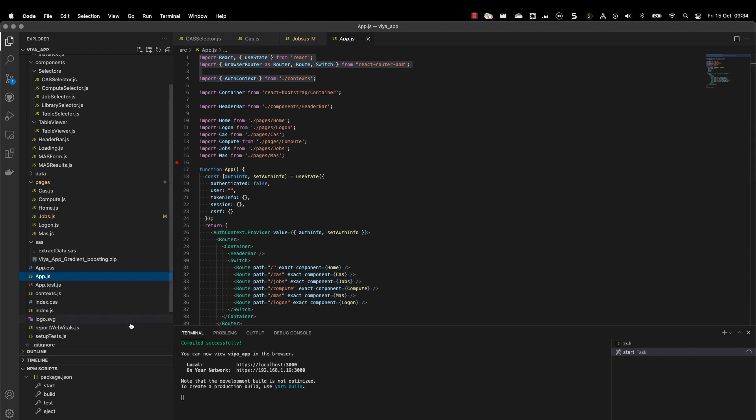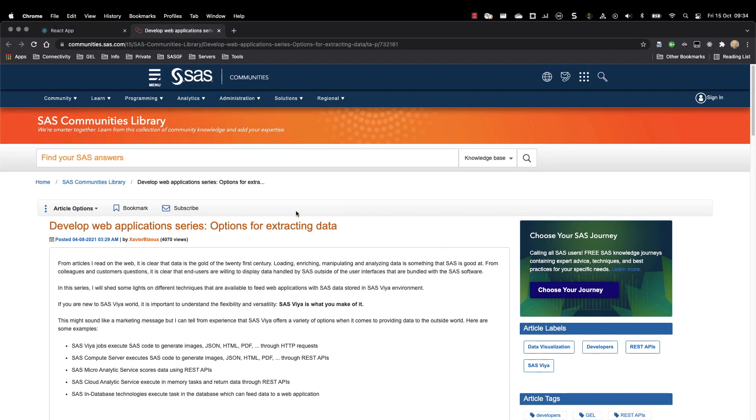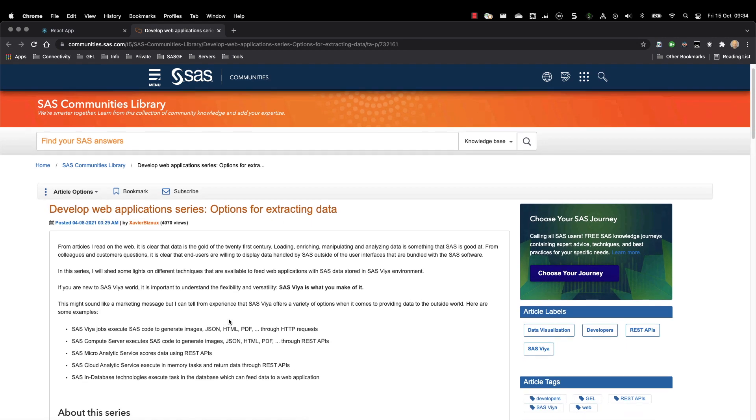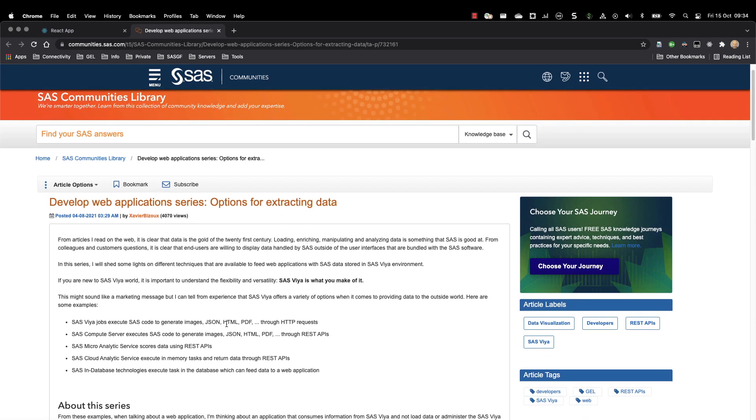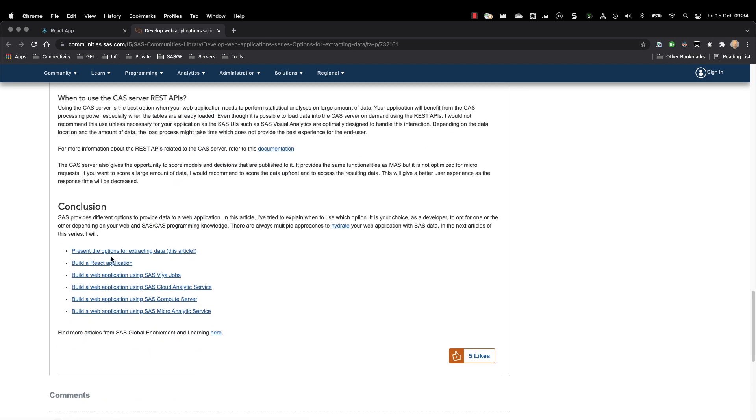So that's basically it. If you want to get more information about the code, you can of course have a look at the community's articles. We have a blog series for that. The first one describes how you can extract data, the different options that you have. At the bottom, you will see that you have the remainder of the blogs. So you will have the Build a React application explaining how to build the components that are usable across the different pages. You have the build web application using SAS Viya Job, explaining how you can register the code in SAS Studio, but also how you can link your SAS Viya Job page inside the web application and with the SAS Viya Job.